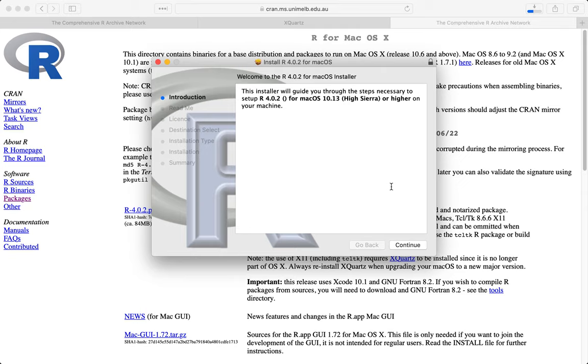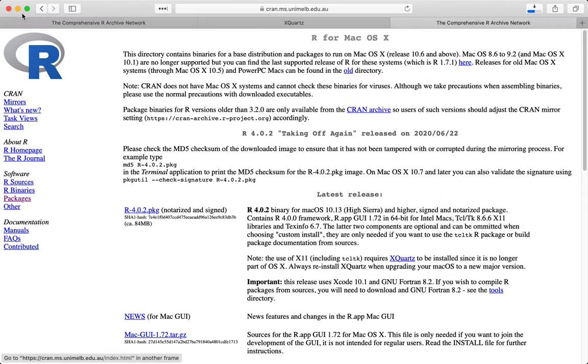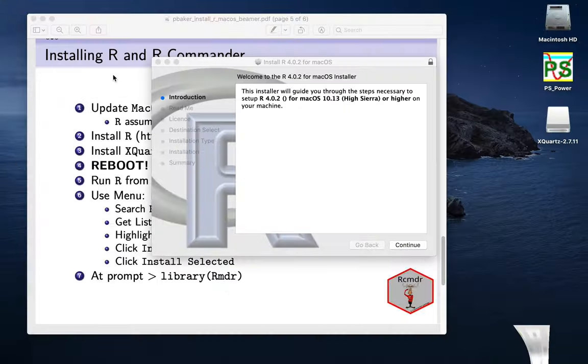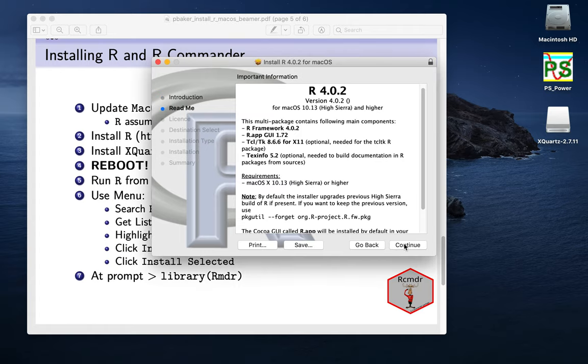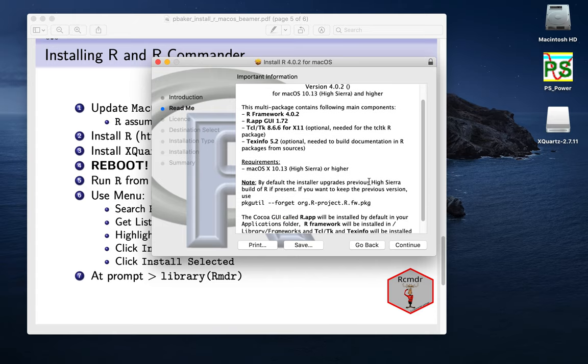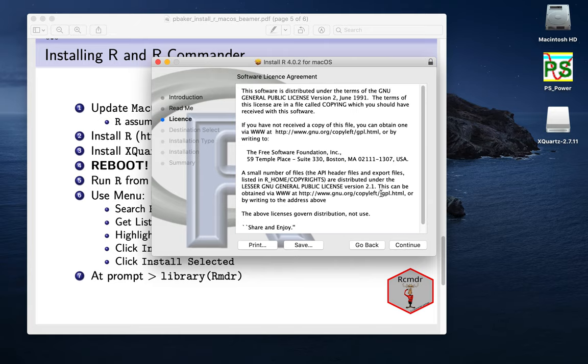And I'll just double click on the one that we've already got, or single click. And this will say welcome to the installer. Get rid of that so we can see it. This installer will guide you through the steps. And so we want to say continue here.